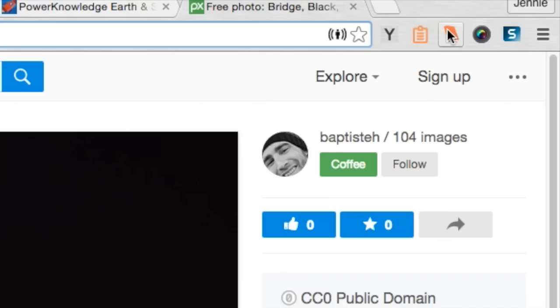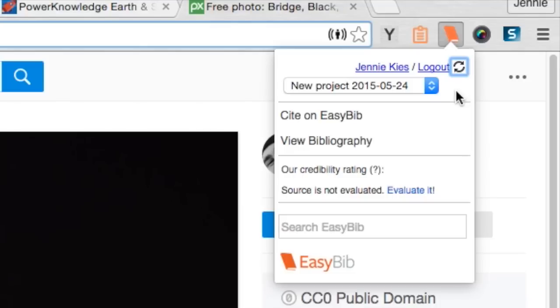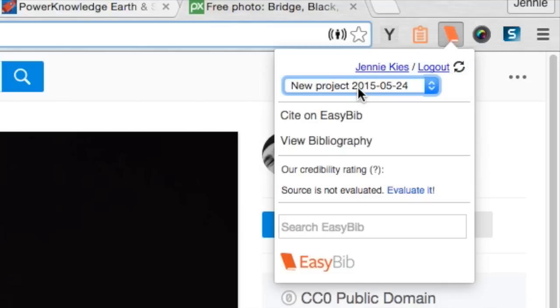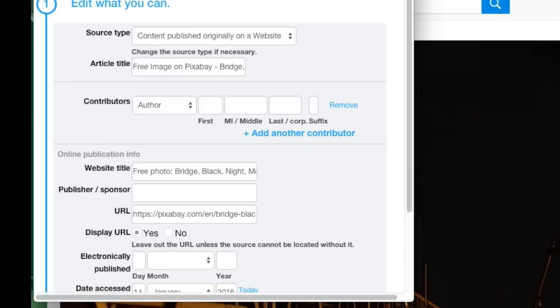But because my teacher expects me to cite the images I use, I'm going to use my EasyBib extension and I'm going to create a new project and click the Cite on EasyBib menu item. Now, this citation looks pretty good, but there is some information missing that I can find on the website.